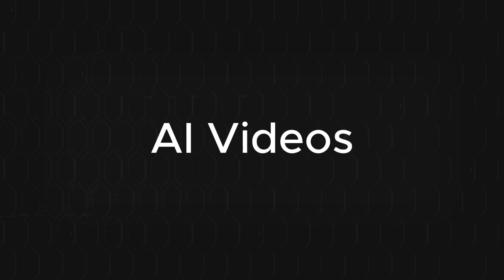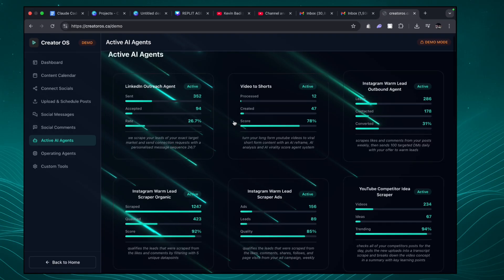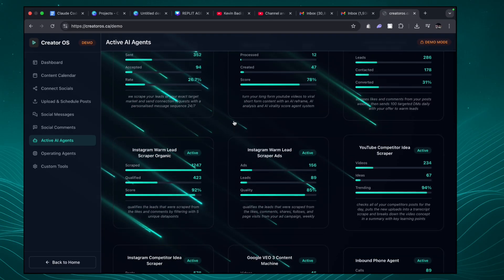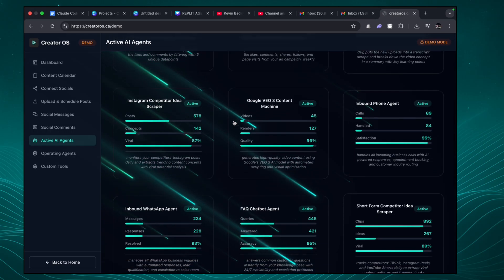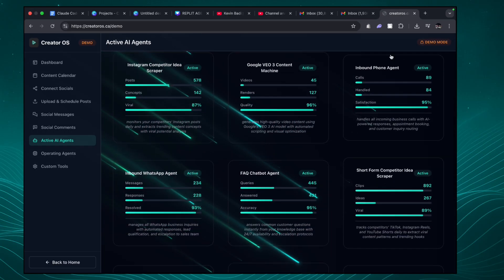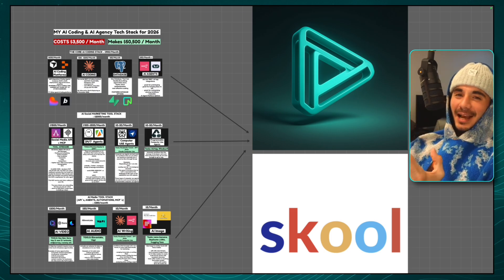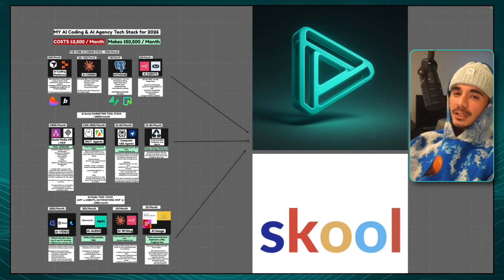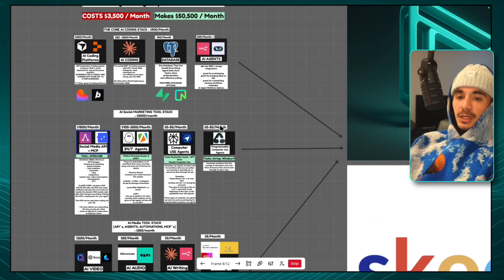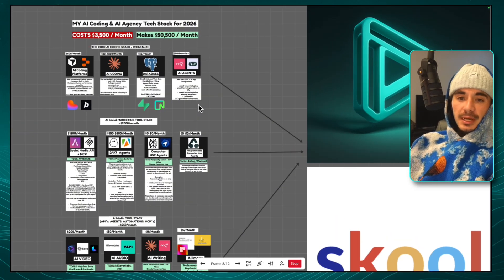After making 109 AI videos on this channel, I've covered just about every AI workflow I use for my AI marketing systems, as well as the AI coding stack I use to develop software. But I never showed you the entire tech stack I use to run my entire business heading into 2026. There are going to be three core types of tech stacks we'll go through today.